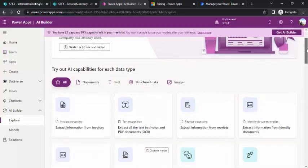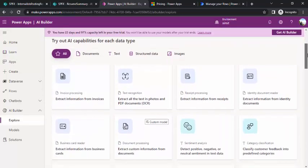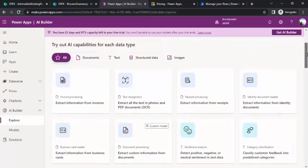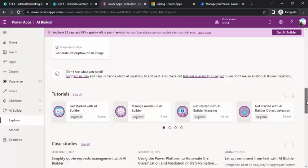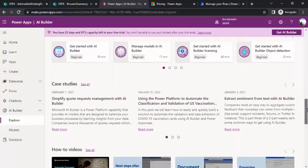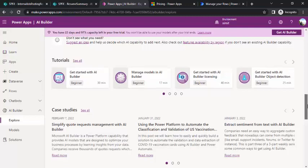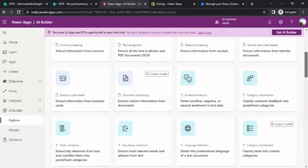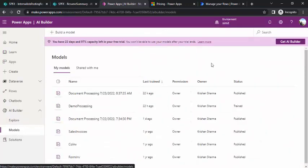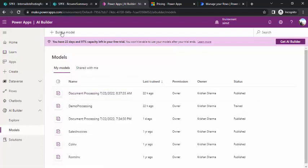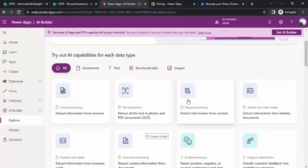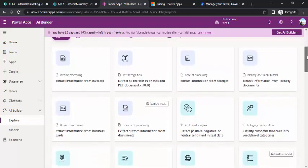Coming to AI Builder, I'll click on Explore. Under this we can see multiple template options. Scrolling down, there are case studies, tutorials, and if I click on Models it shows all created models. There are many templates including invoice processing, text recognition, and receipt processing. We'll be using the custom document processing model to process our resumes, so I'll click on 'Extract custom information from documents'.